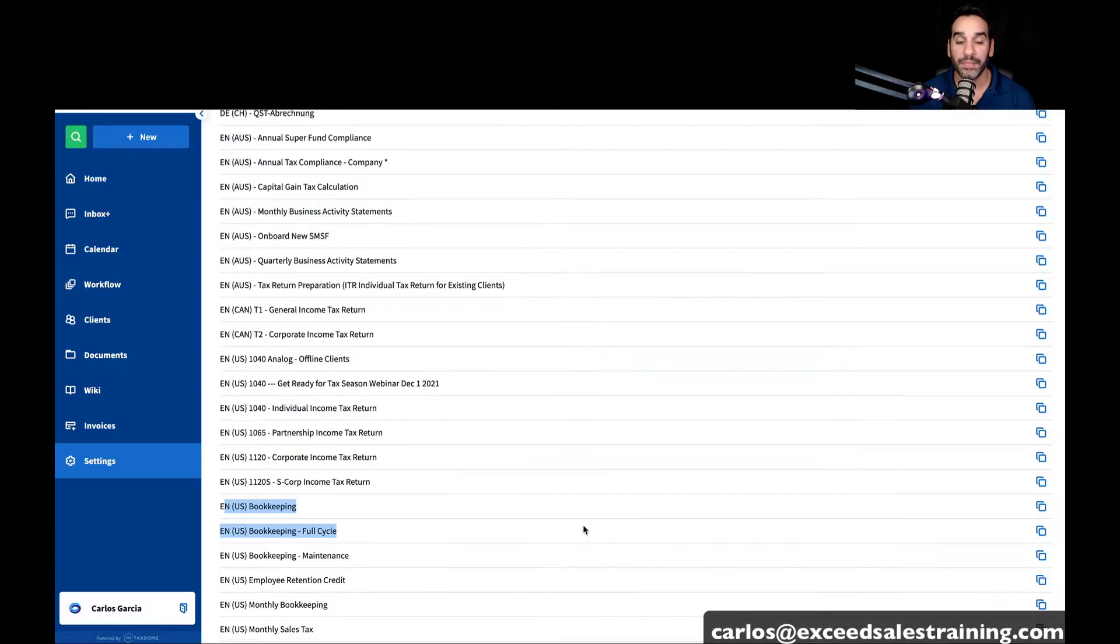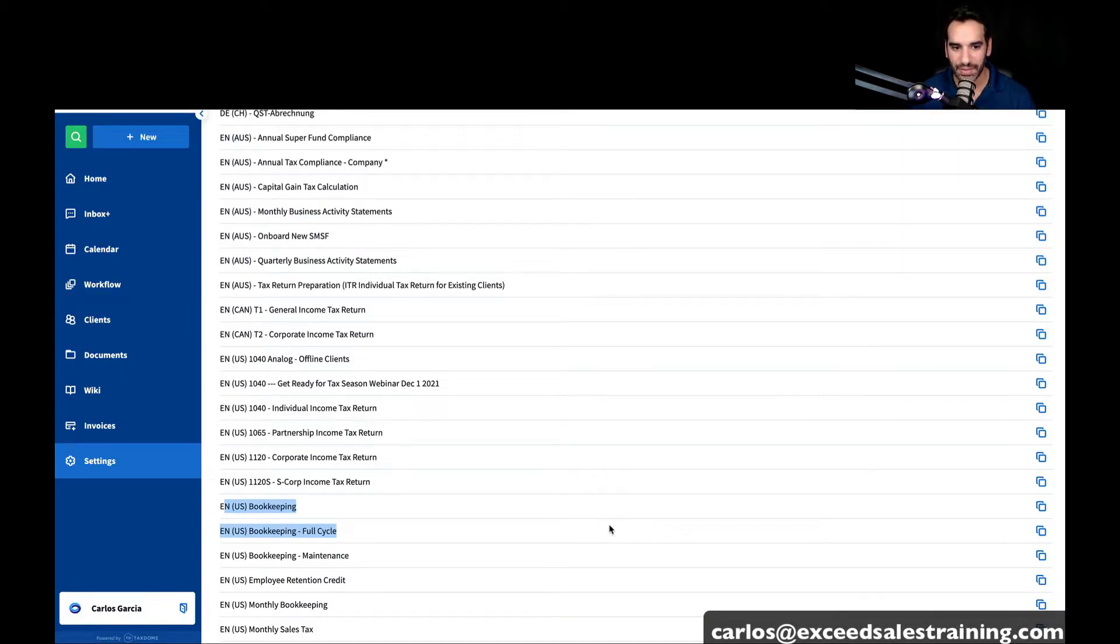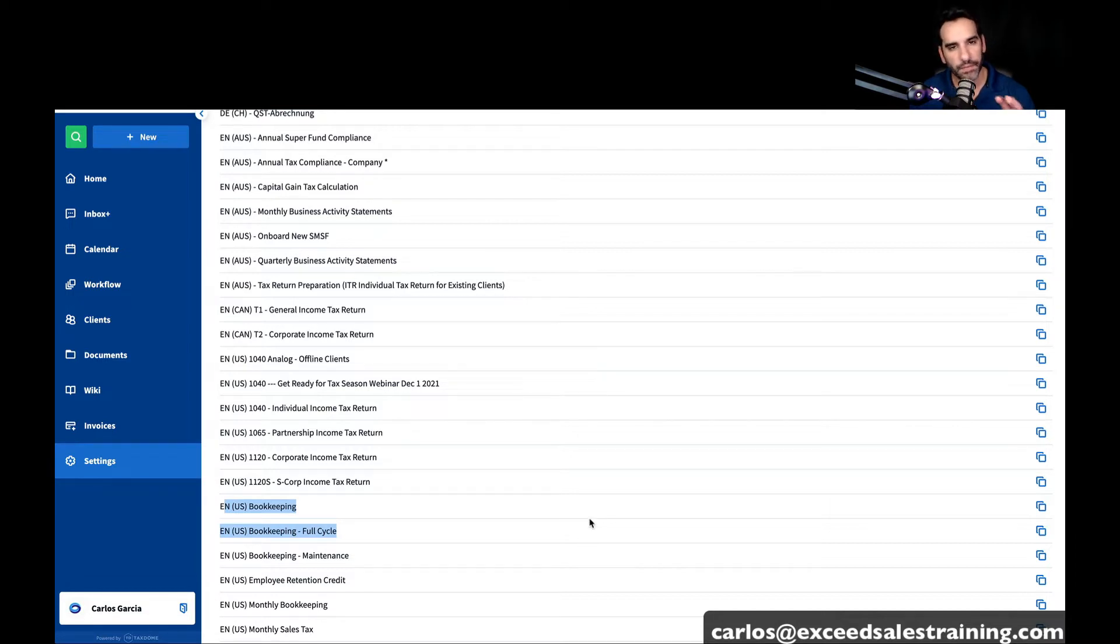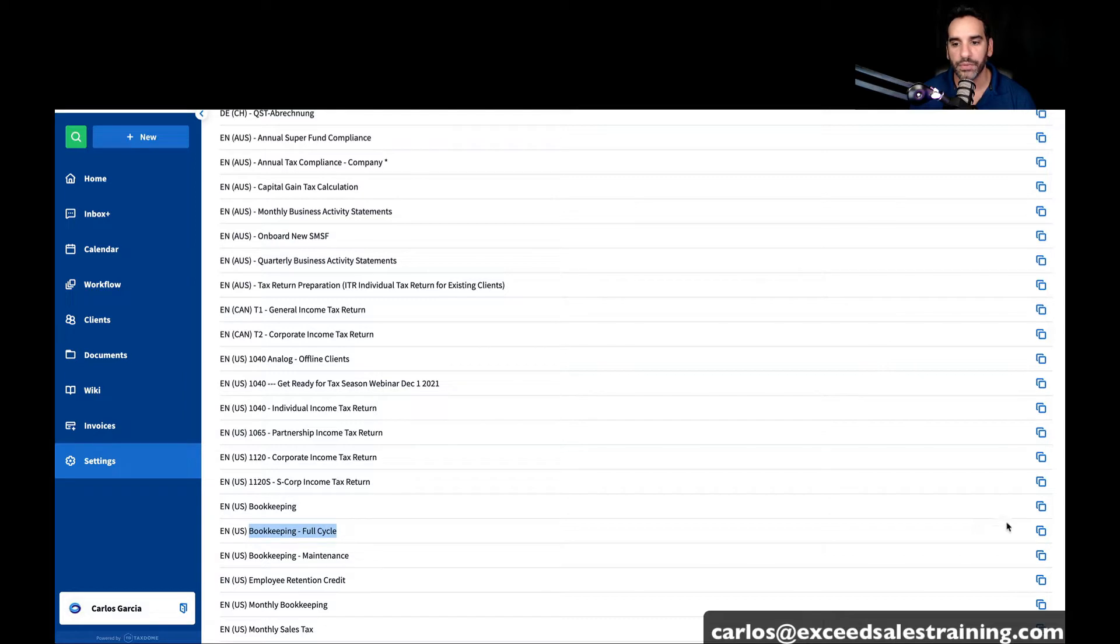And then from there, rather than building it from scratch, you can just get into the meat and potatoes of it and start figuring out what you want to switch. I'm going to go ahead and copy the full cycle bookkeeping.